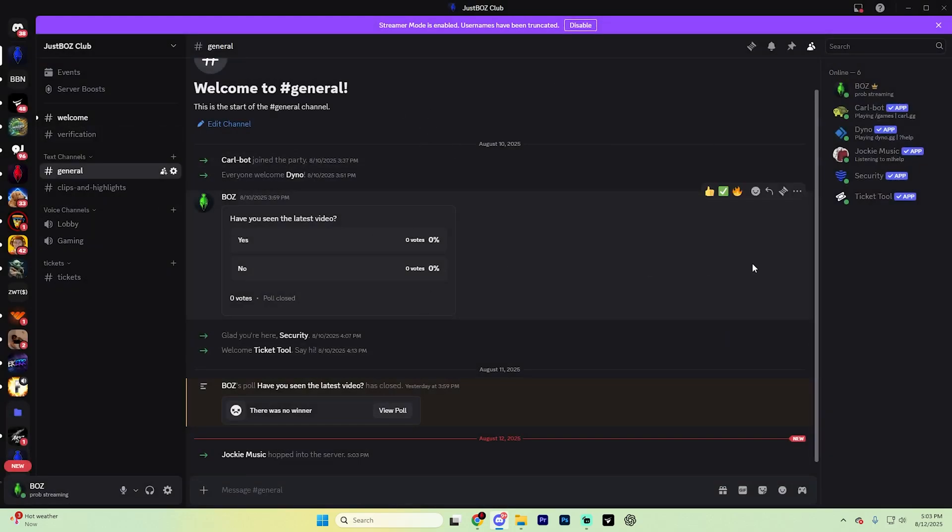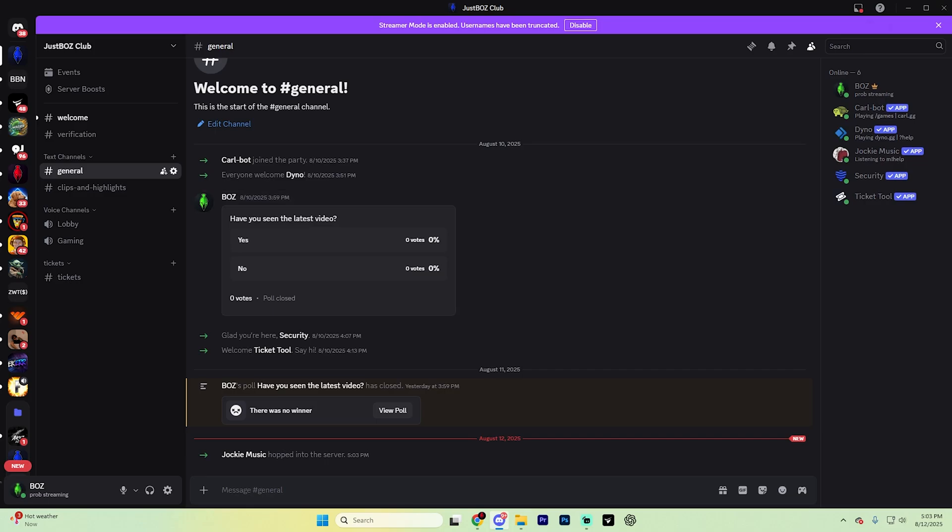You'll see that the Jockey Music bot is now installed and ready to use. If you do have any questions, don't hesitate to ask us down in the comment section below. And before you leave this video...